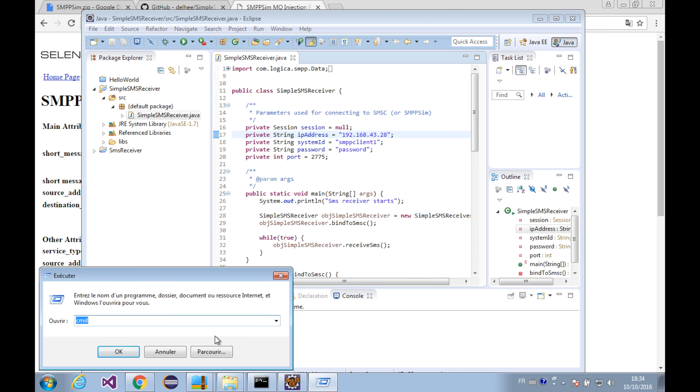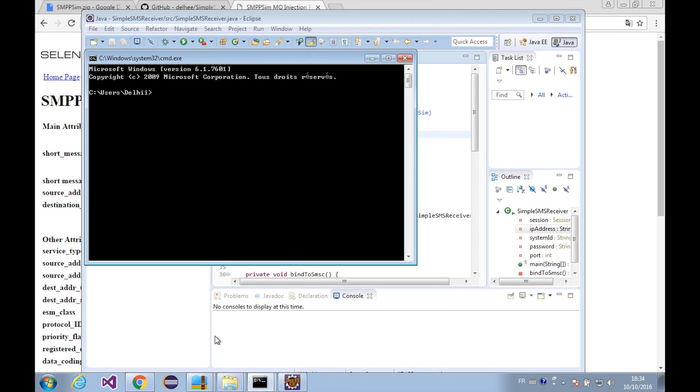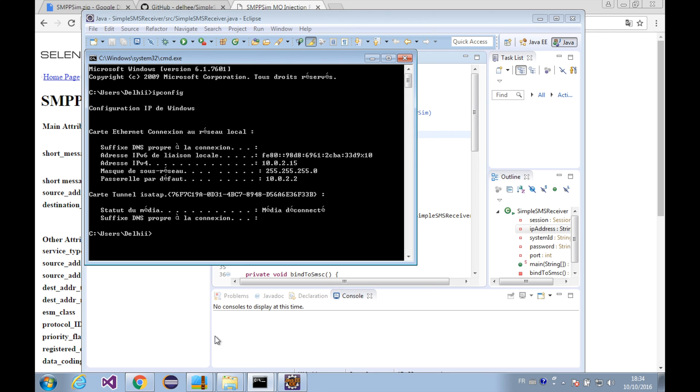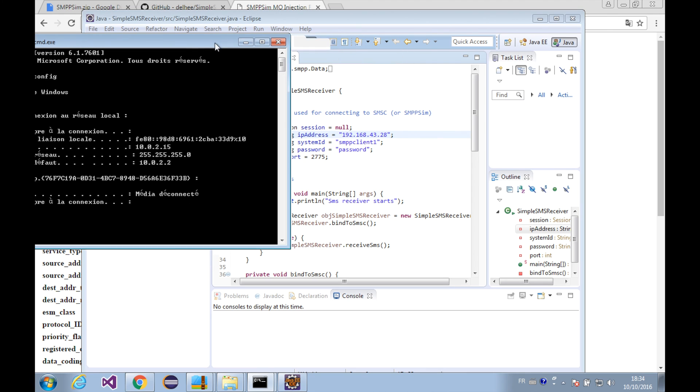We can find out the IP address with the command line like ipconfig. There we go. This is our IP address.